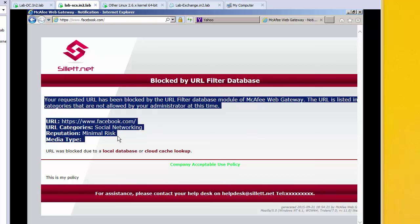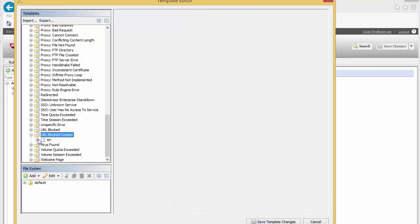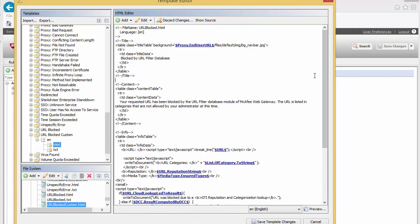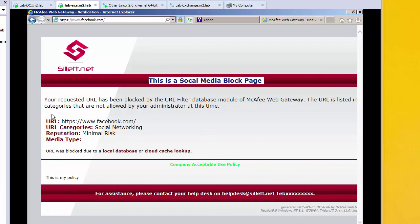Next we can start to customize the individual error messages for the kind of content that has been blocked. We come back and edit our custom URL block template. Coming down to the HTML, we can start by changing the title — for example to 'this is a social media block page.' Because we might be creating policies to block just social media, we can provide more information in the block page, such as 'come back at lunch time and it will be available to you.' After saving and refreshing, we can see for this particular page the title has now been changed, but we haven't changed anything else.